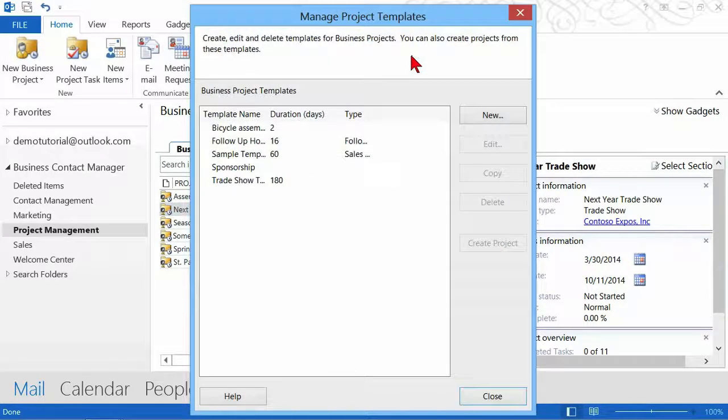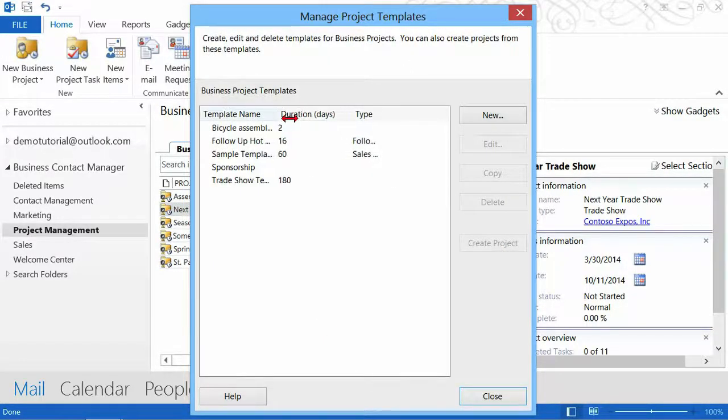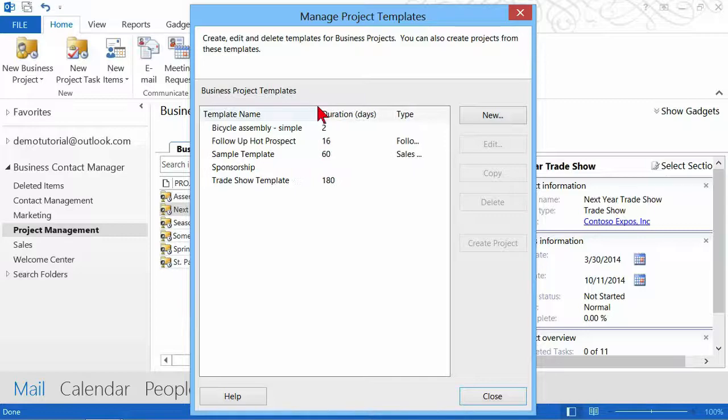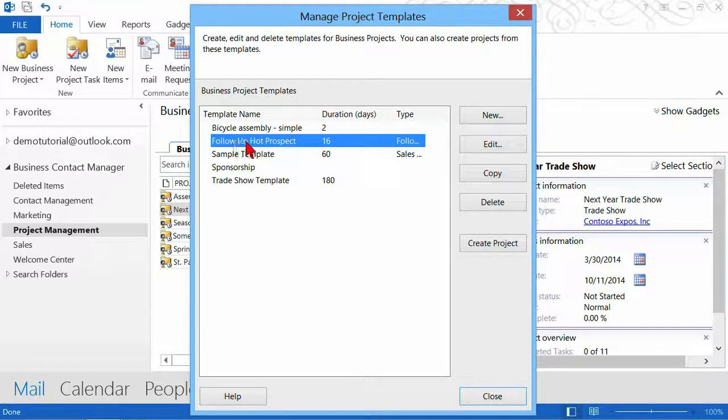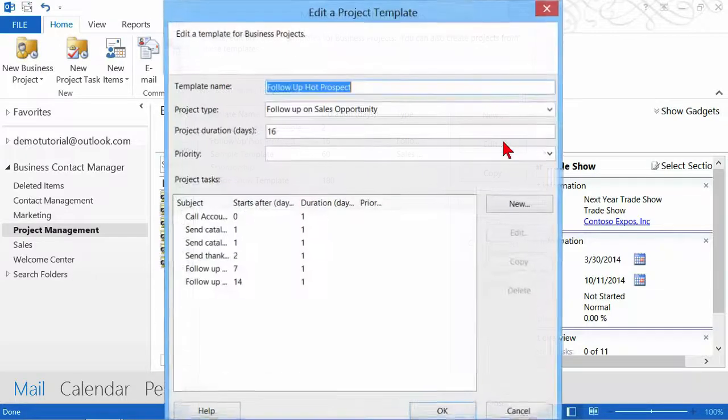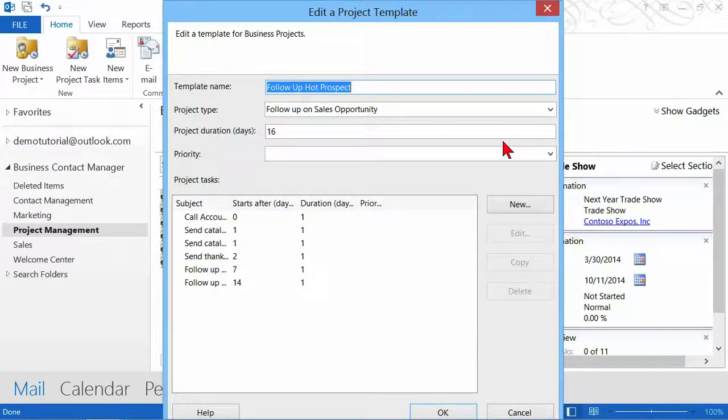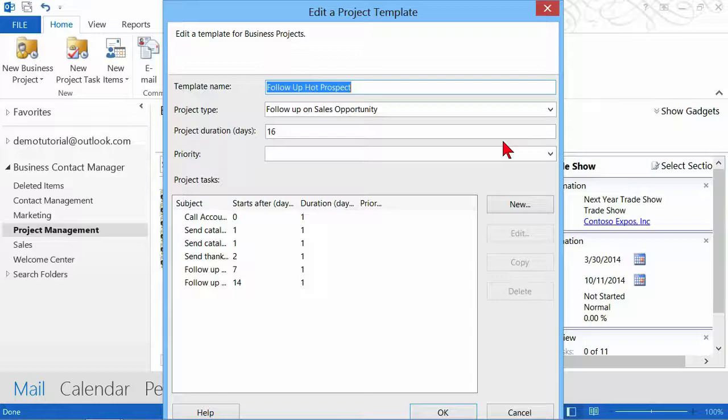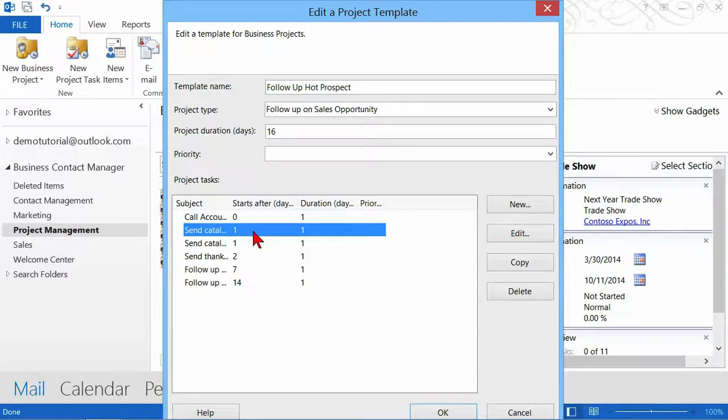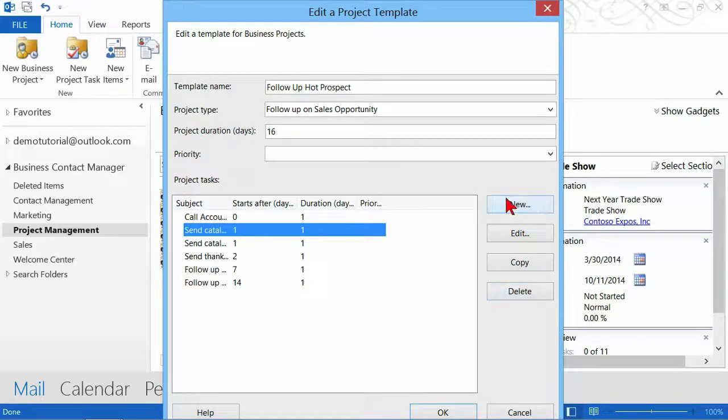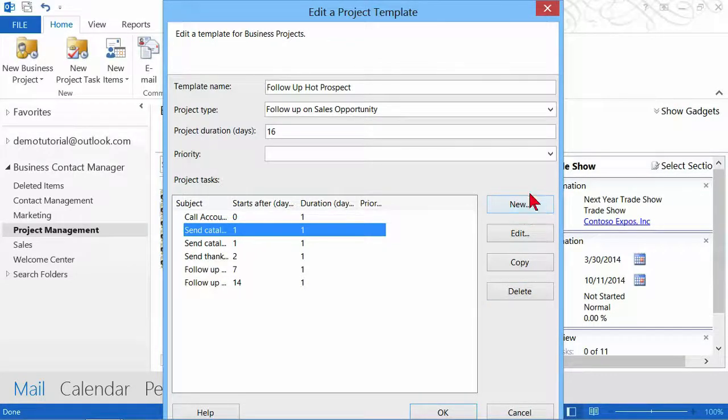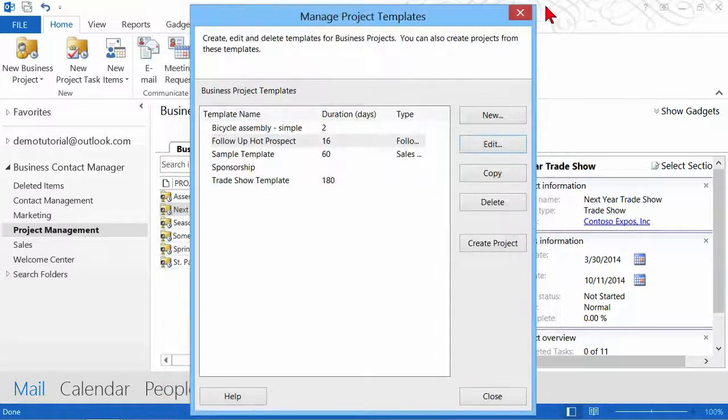Now let's go back to manage project templates. In manage project templates, if you had something that you made a mistake on, you click on the project and you see you have edit. So you can click on edit and you can go back into your template and you can fix whatever it is you messed up on. You can select a task, you can choose edit, copy, delete, or you can add new tasks in this area. So you can easily edit any problem that you might have found.